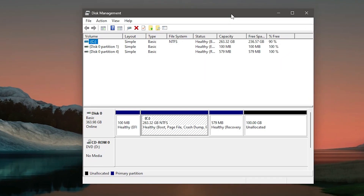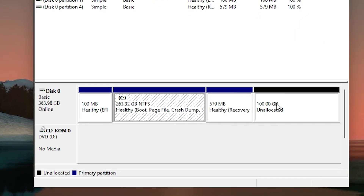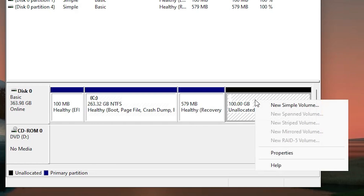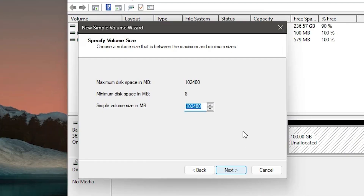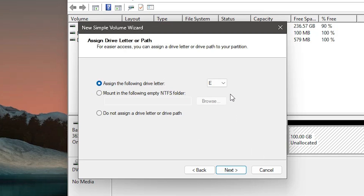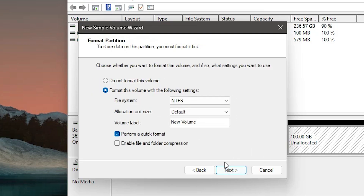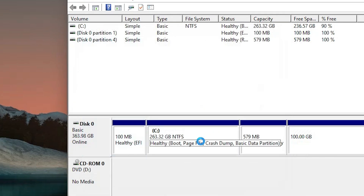From the right-click menu, click on 'Disk Management'. Here you will find your C drive and the new unallocated space. Right-click on the unallocated space and click 'New Simple Volume'. Click Next, enter the space size for that disk, click Next again, choose any drive letter you want, click Next, and then Finish.